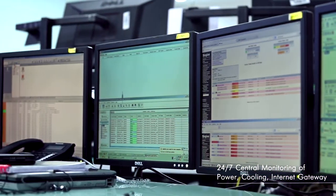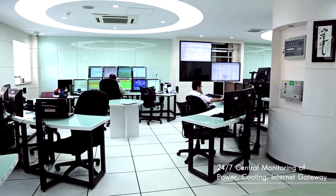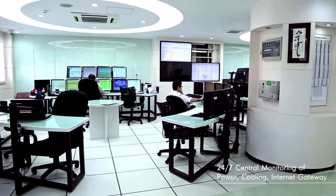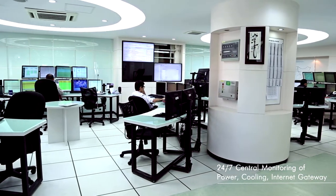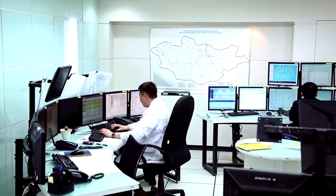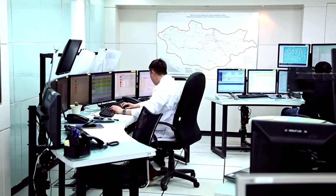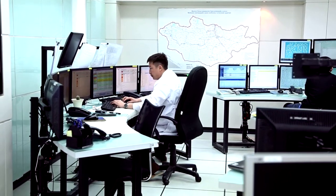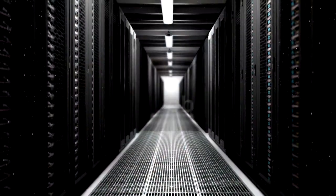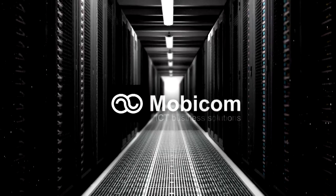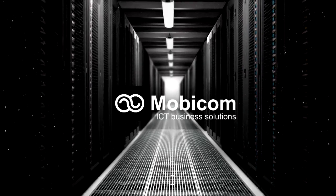MobiData data center provides professional data center services and solutions.